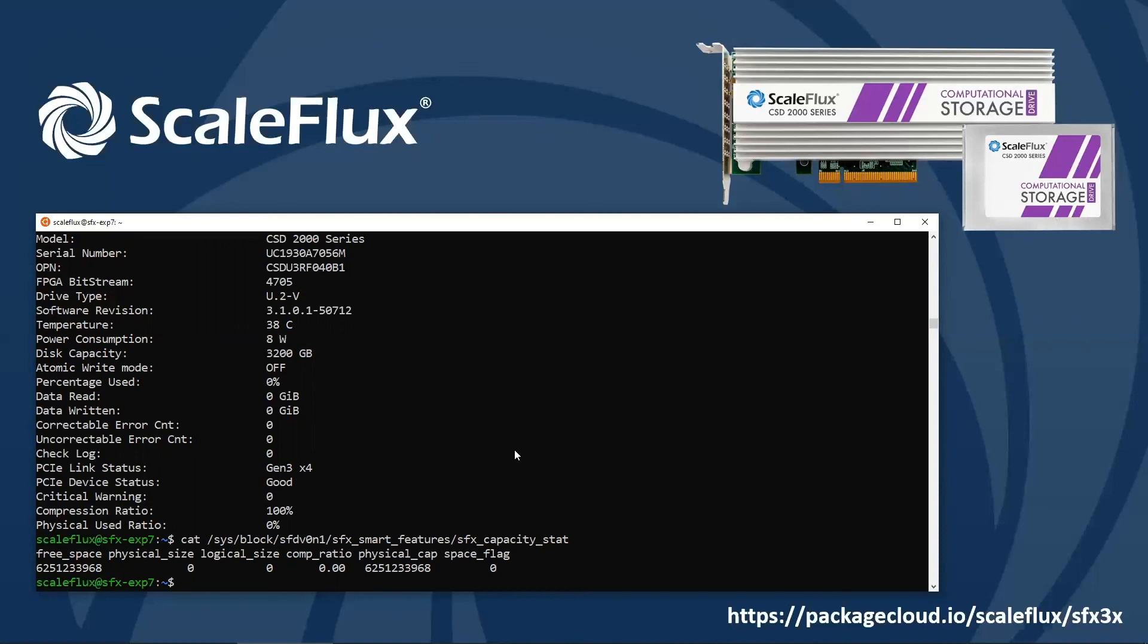More information about the meaning of these fields can be found in the CSD2000 quick start guide. Well, that's it for this installation video. If you have any questions, please do reach out to support at scaleflux.com. And thanks for watching.